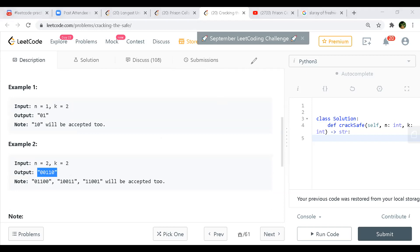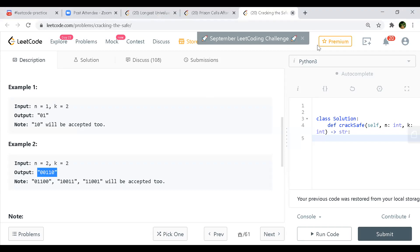When N equals 2, N represents the number of characters in the password. So at any time we have to have two characters in the password. Whatever value you return as the output, the last N digits of that value has to be the password, and those N digits have to be formed using digits 0 to K-1.